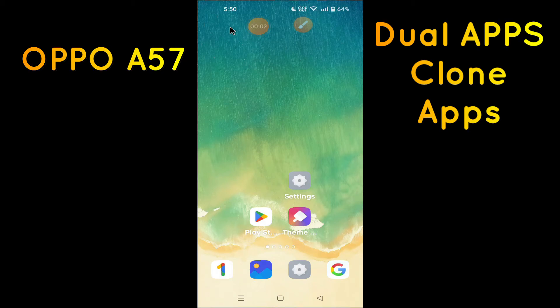Hello everyone, hope you're doing great. Welcome to my YouTube channel. In today's video, I'll be talking about the dual apps or clone apps in your device, OPPO F57. So if you want to have dual apps or the clone of any app, you can get it by following the few steps which I'll be showing you in my today's video.